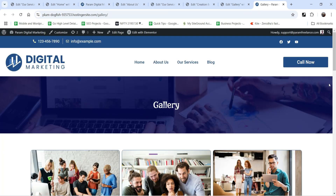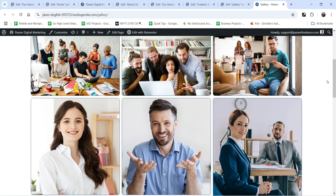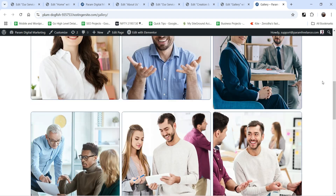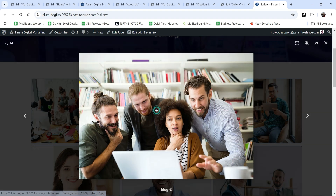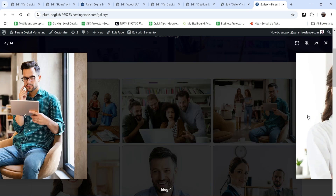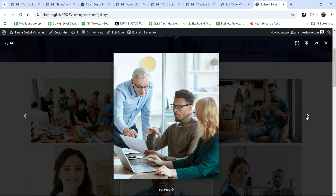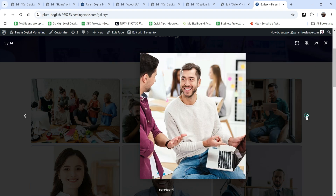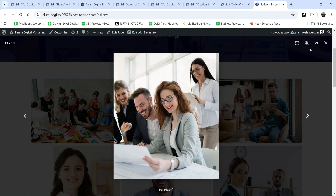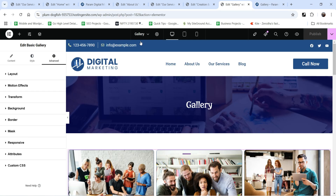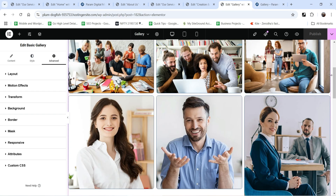Let's publish it and see how this looks. Go to 'View Page' — this is how the gallery page will look. Let's click on one image; it will open the image in the lightbox, and you can go to the next image. All the images are shown in the gallery.